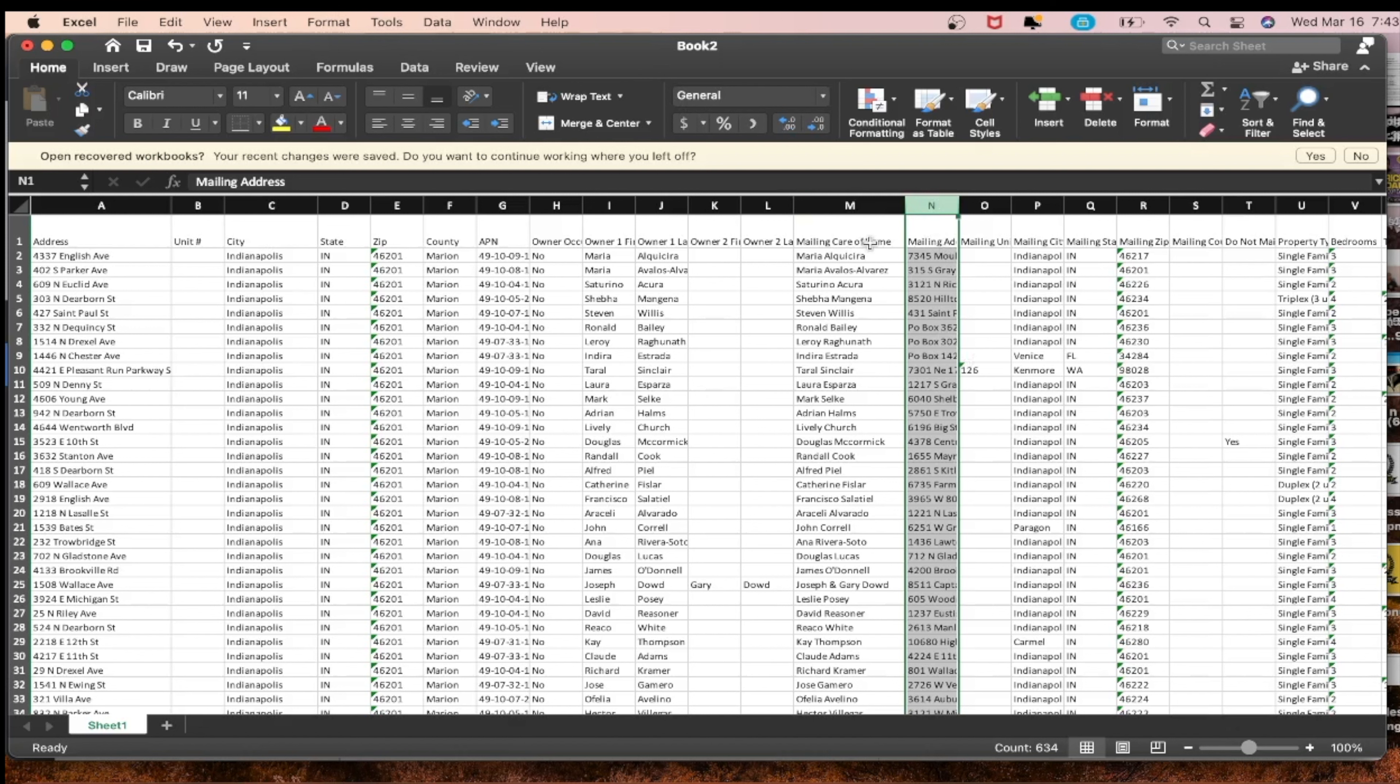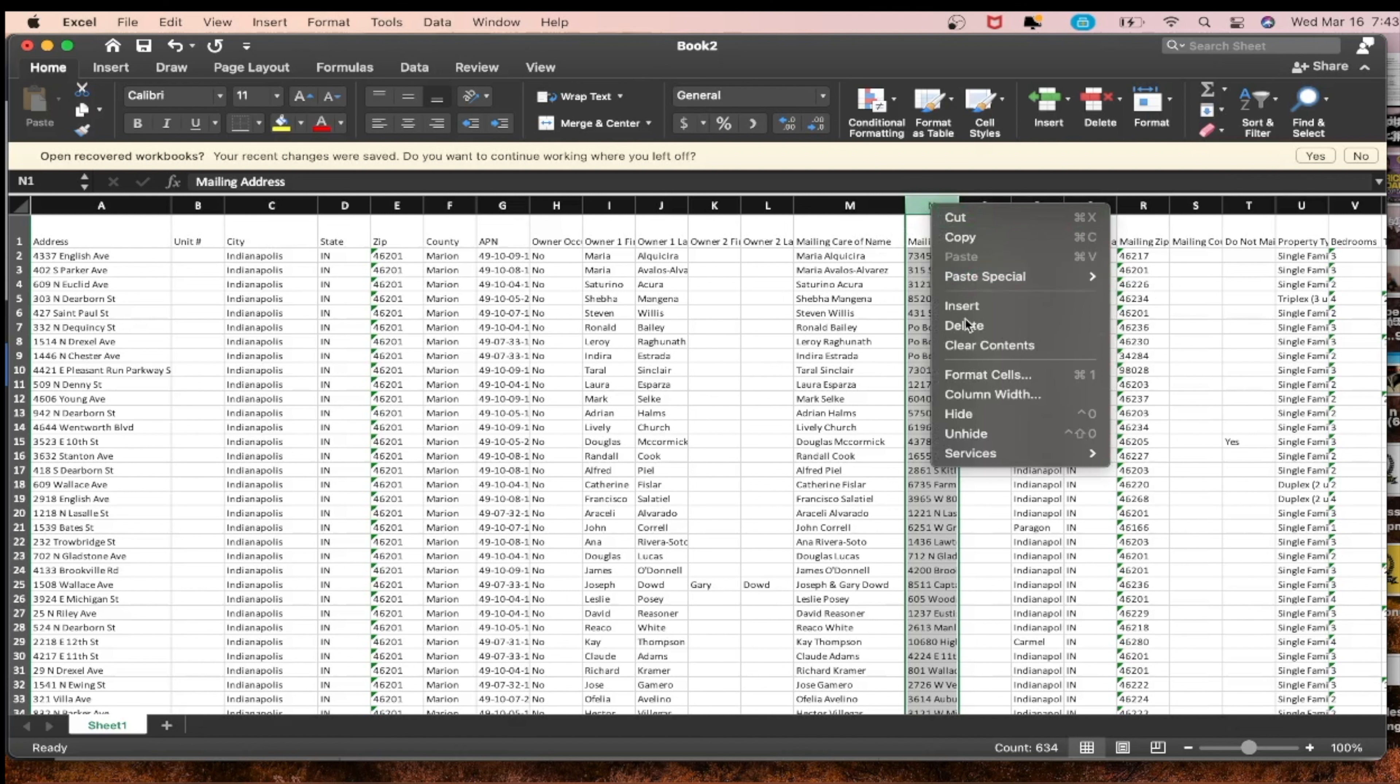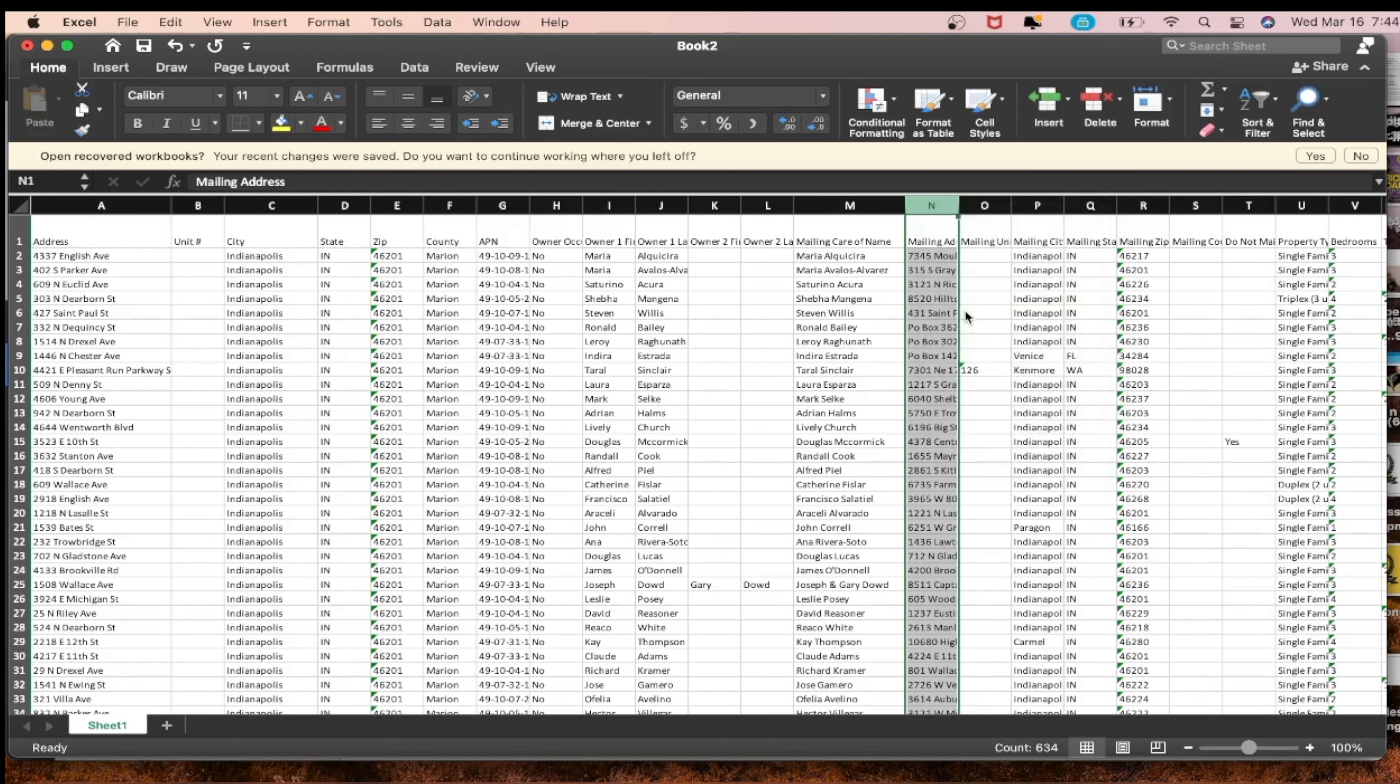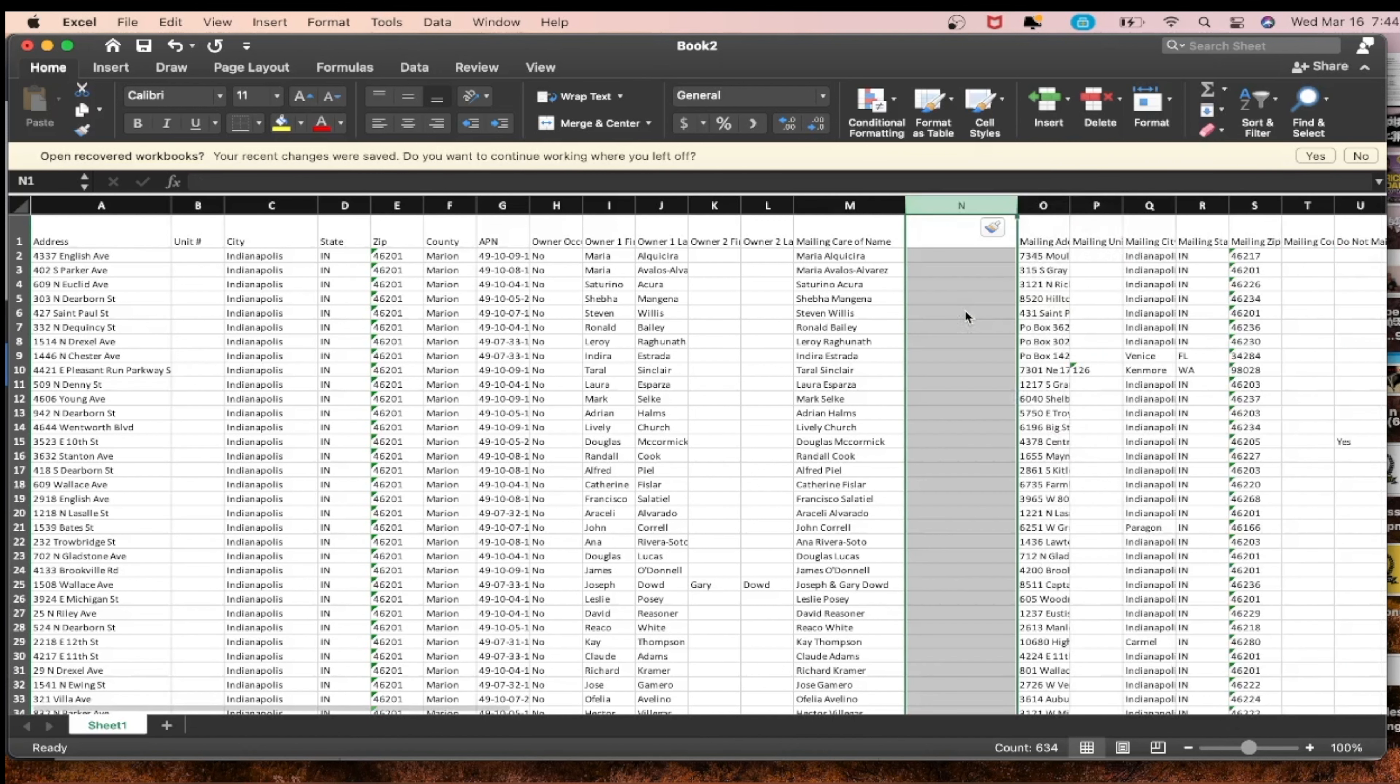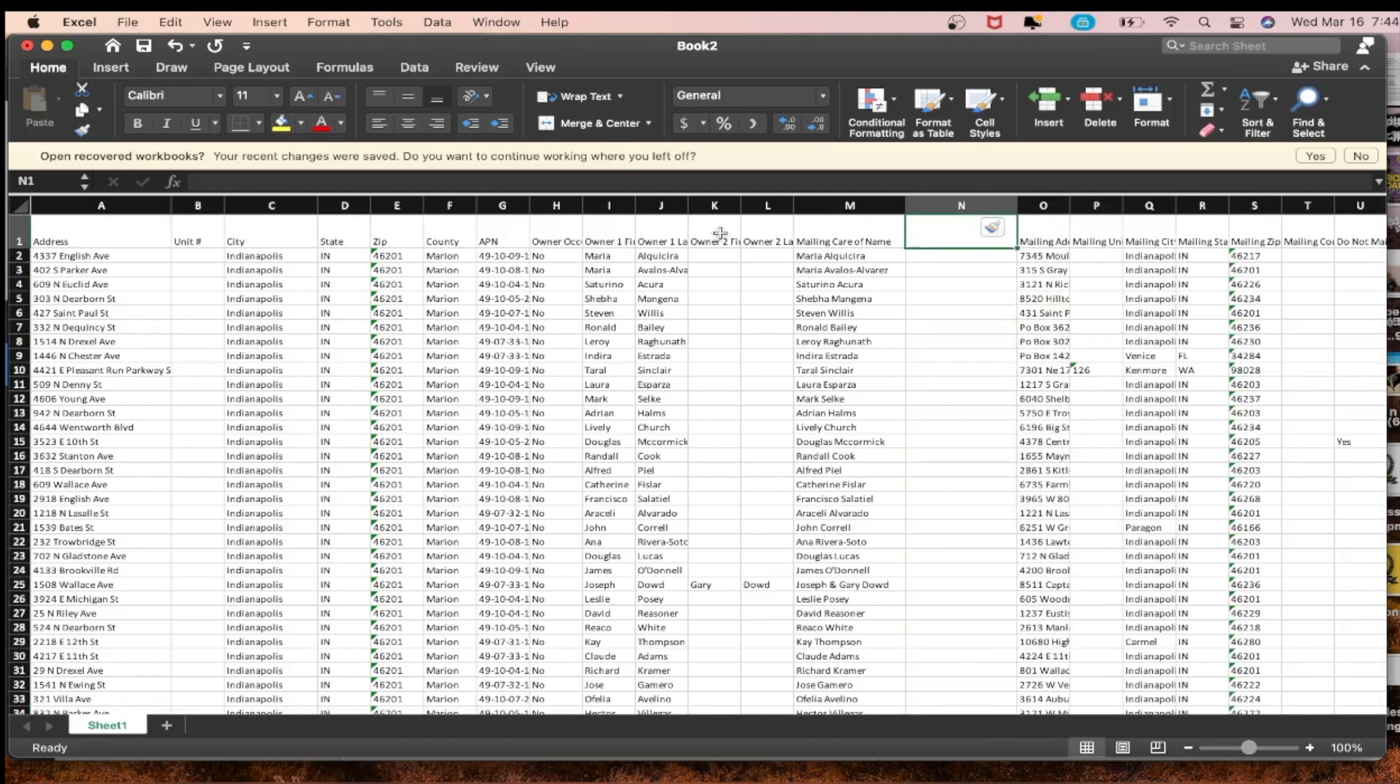The first thing you want to do as your list is already downloaded is identify the mailing care of name. You want to go to the right of that and insert a column to the right of the mailing care name, which is to the left of the mailing address.